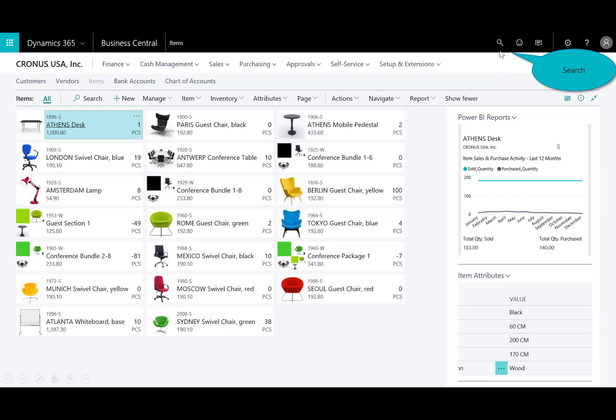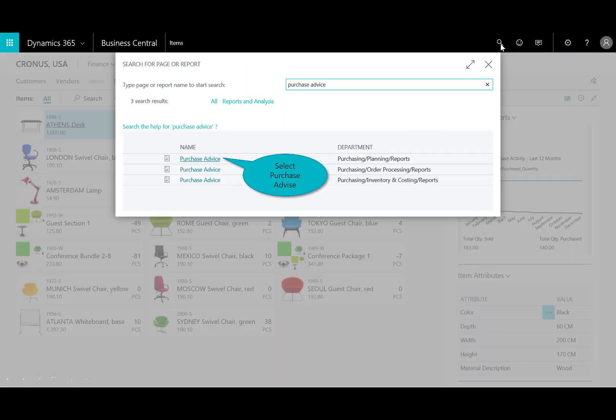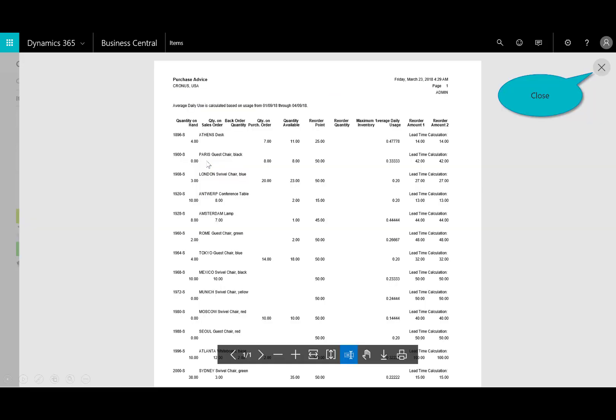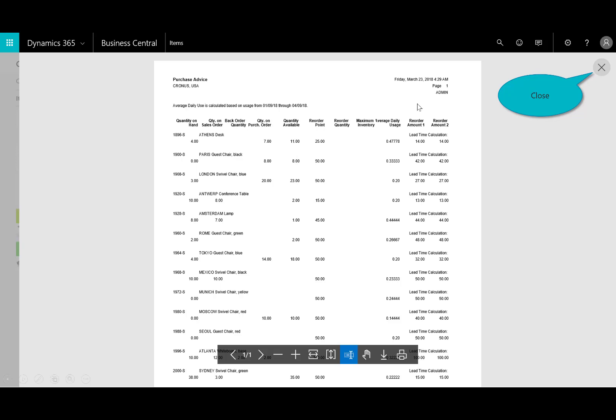So in this case here, I want to leverage the powerful search capabilities. So I'll enter in the search, type in purchase advice under the planning reports, and now I can see that my Athens desk, I've only have seven on order. I only have 11 in my quantity. That's not a good sign, right? So the built-in capabilities gives me that information. I need to figure out how do we get those in because it's clearly our top selling item.